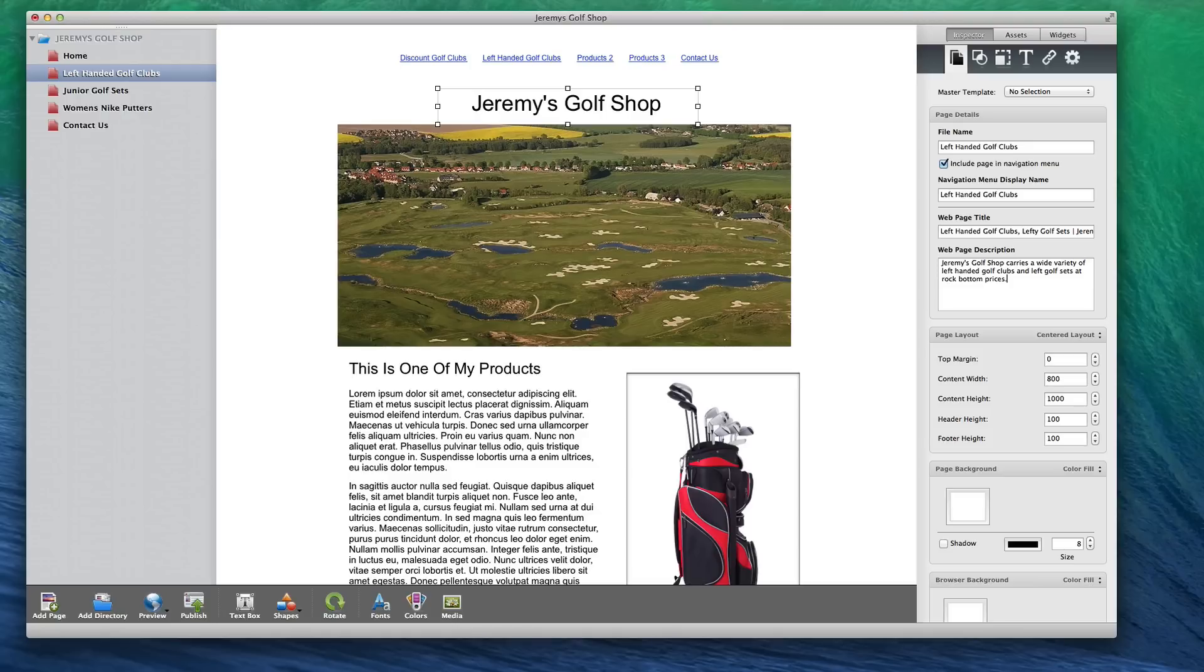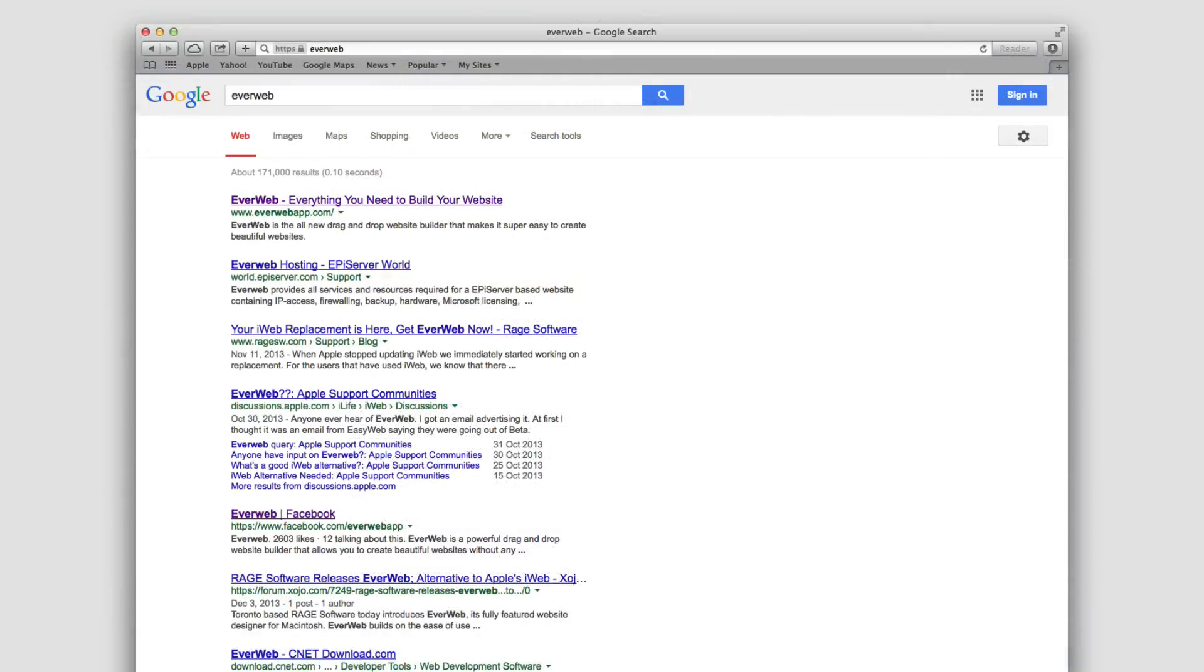A reason in favor of including the key terms in the description is that when a user does a search on certain words, if those words appear in the description, they will then appear bolded, which might catch the user's attention.